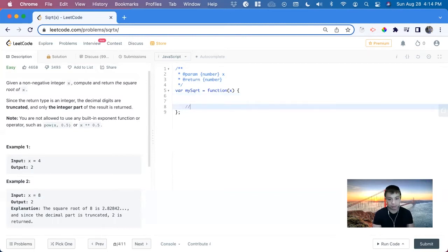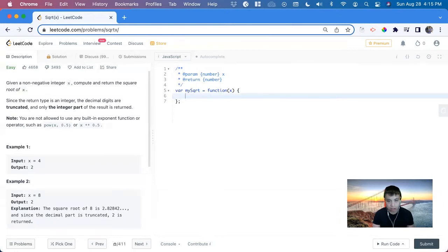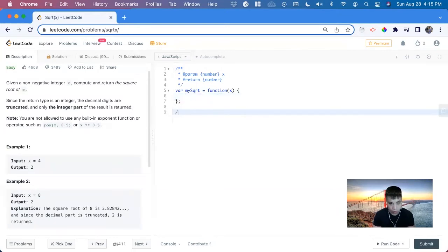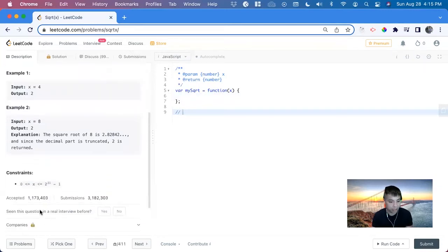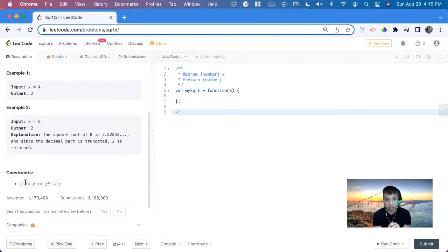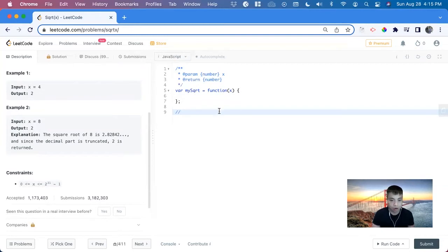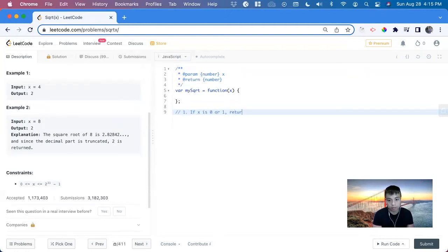There are a couple of edge cases that will improve our code's efficiency where the square root of x will be itself. Our constraint starts from 0, so for 0 and 1, the square root is the same number. So we can return x if it's 0 or 1.